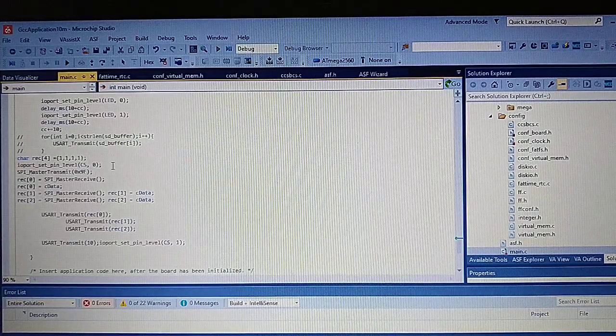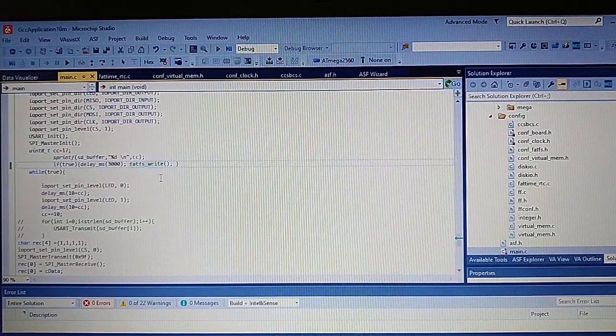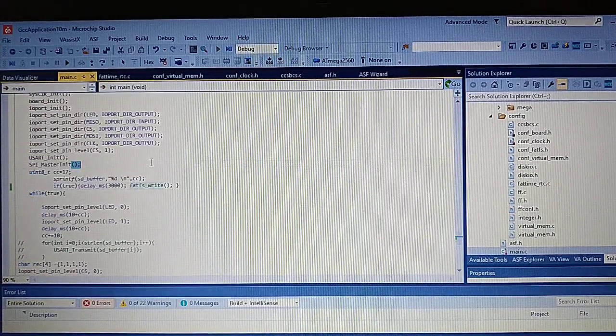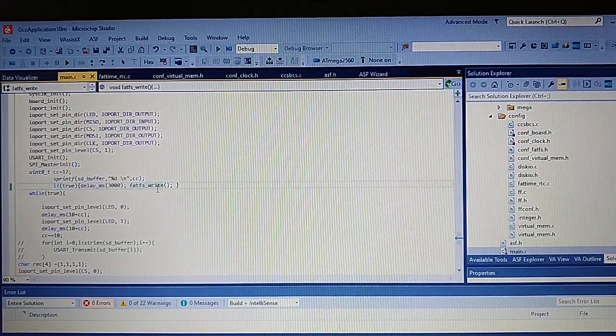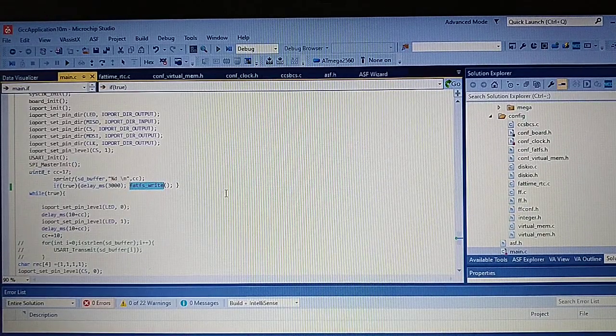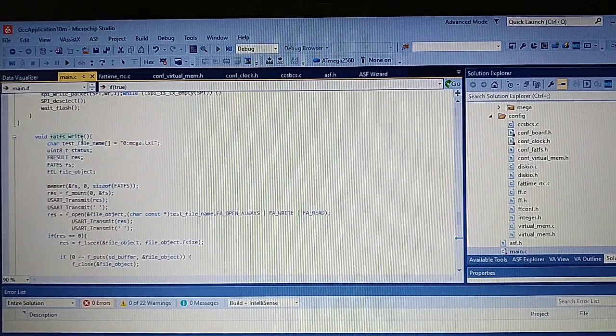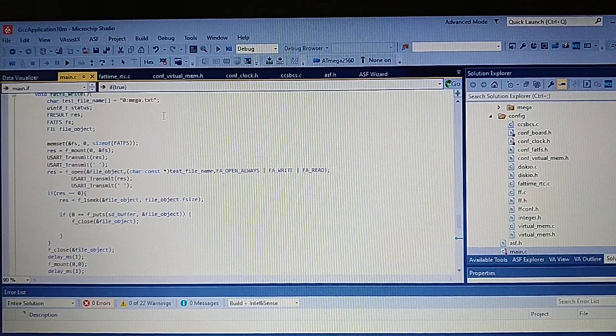Let's click disconnect from the main terminal. And now let's look at our FATFS write function. So what happens here?